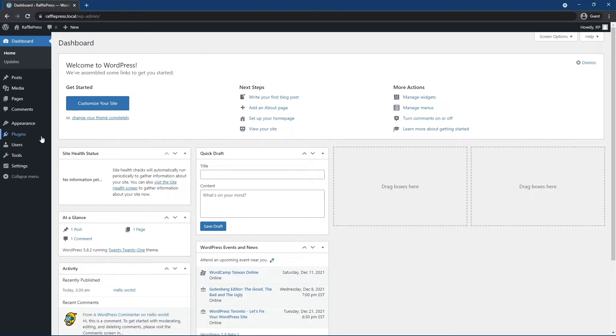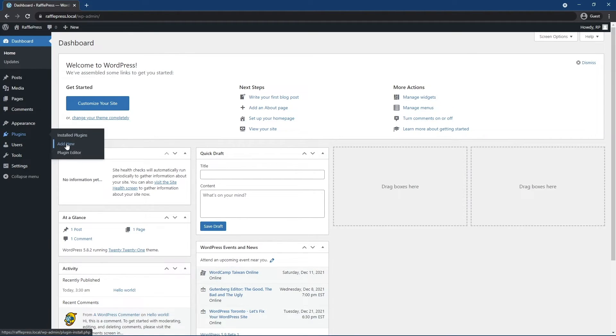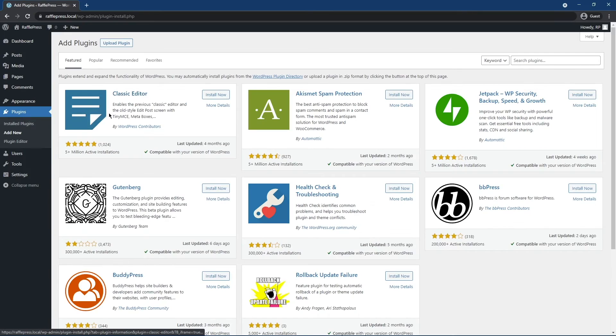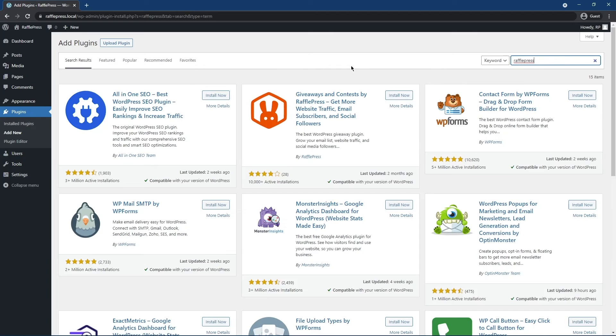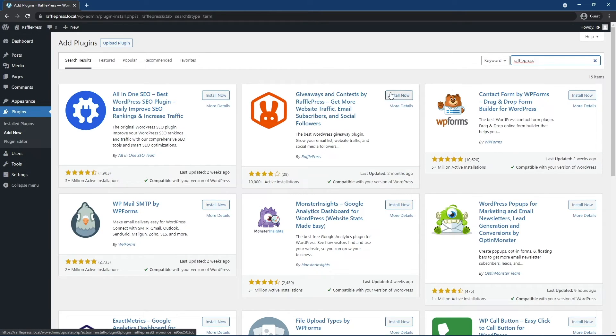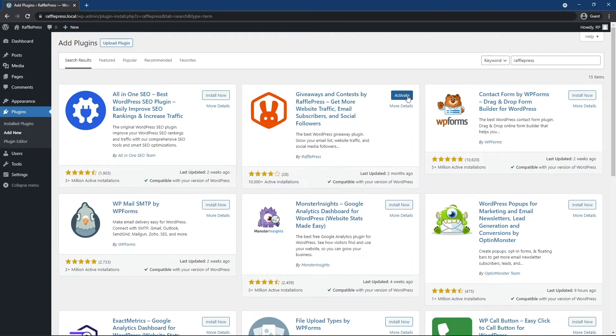On the left-hand side, you'll see Plugins. Click on Add New. On the right-hand side, search for RafflePress. Type in RafflePress, and you'll see Giveaways and Contests by RafflePress. Click on Install Now, and then click Activate.